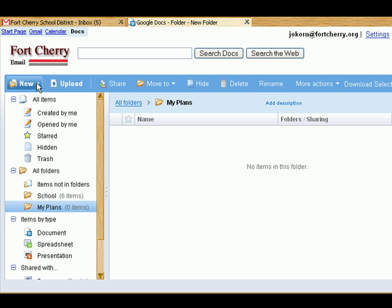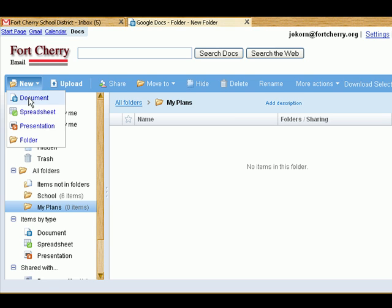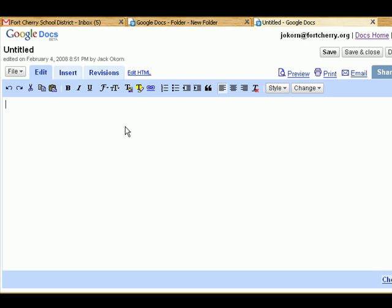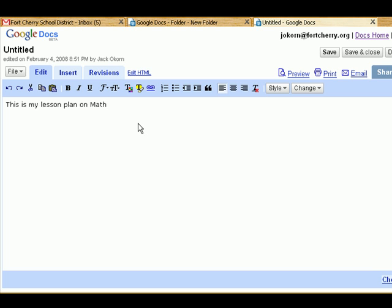Now let's go ahead and create a document. Click the pull-down menu and click on Document. At this point our online word processing program comes up and we can start typing. Now is it as full-featured as Microsoft Word or OpenOffice? No, but is it functional? Absolutely. I've been doing almost all my documents online just so I have easy access to them. So I type in here: 'This is my lesson plan on math.' This is just a demo — it could be anything you want to type.